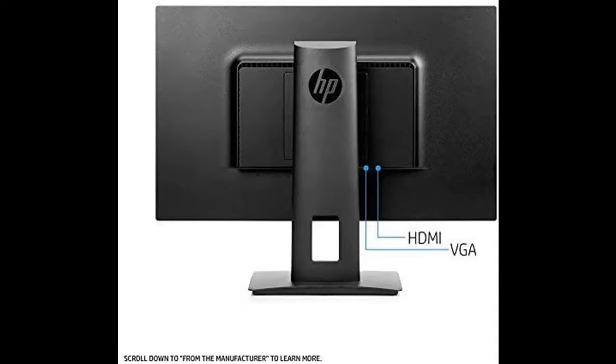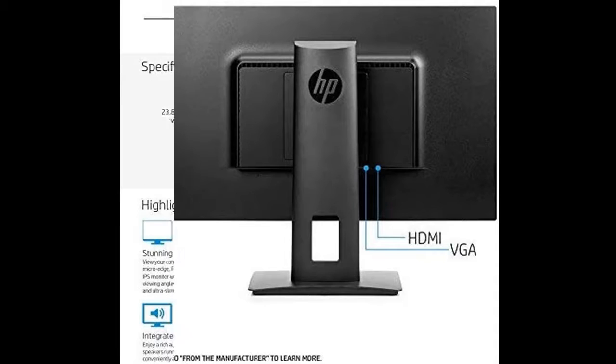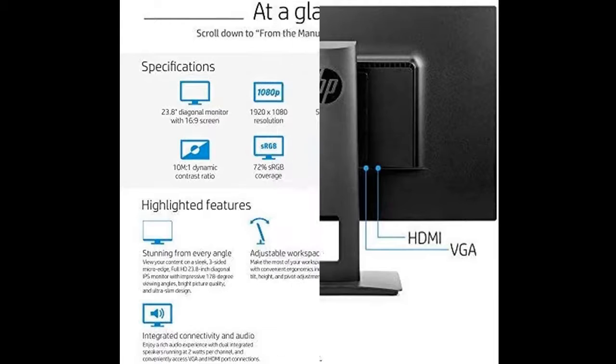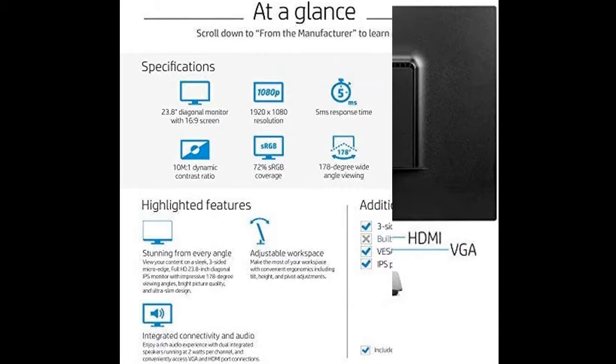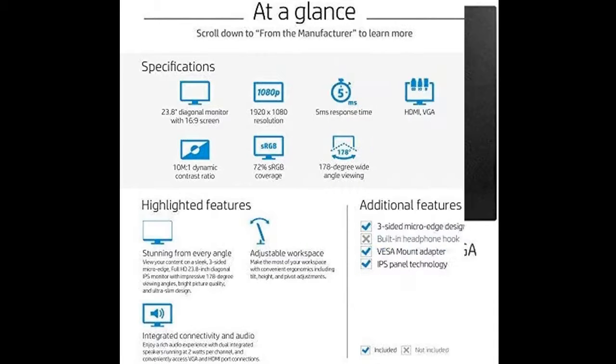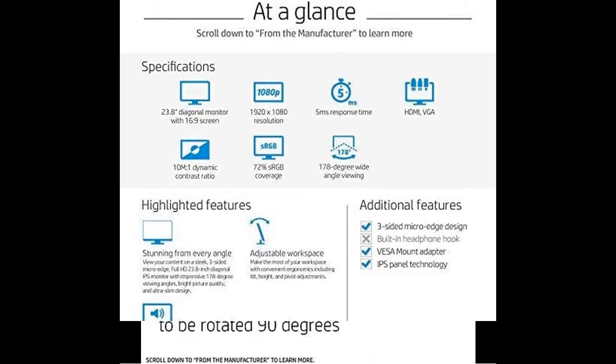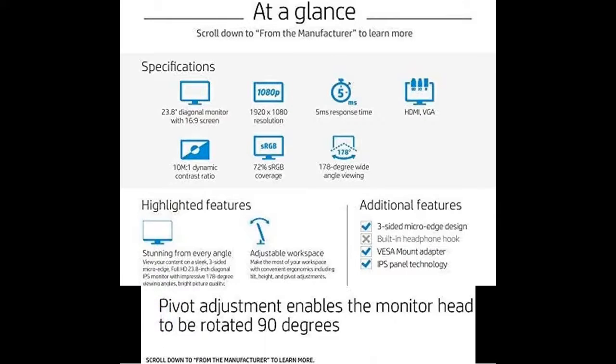This HP monitor has an HDMI port for connecting gaming consoles and other devices. Display type: 23.8-inch 1920x1080 FHD IPS WLED Backlight Display. Viewing angle: 178 degrees horizontal, 178 degrees vertical.